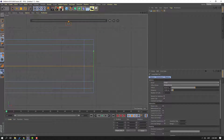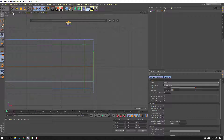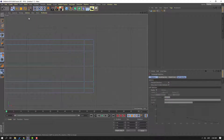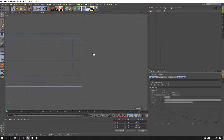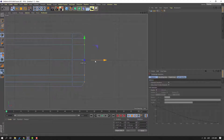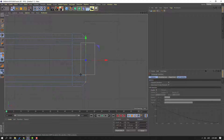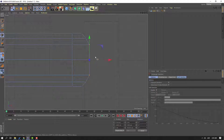Then click these points, go to here. Select range tool selection and select these points. Move to right. And select these points, move to right. And this one point, move to right.